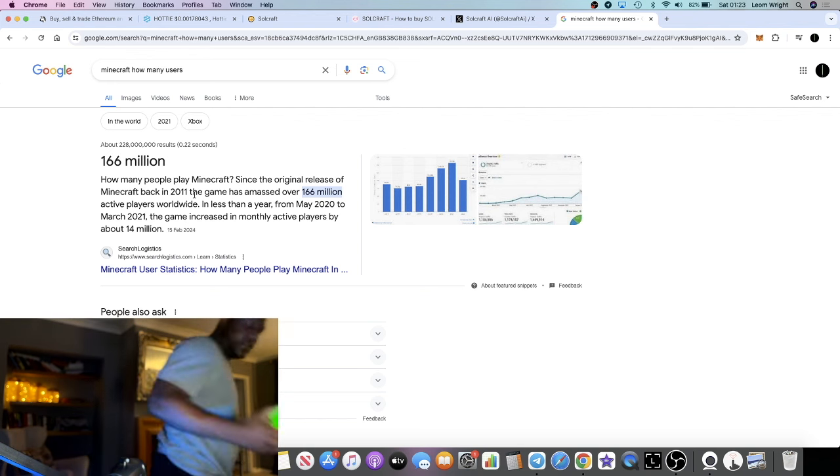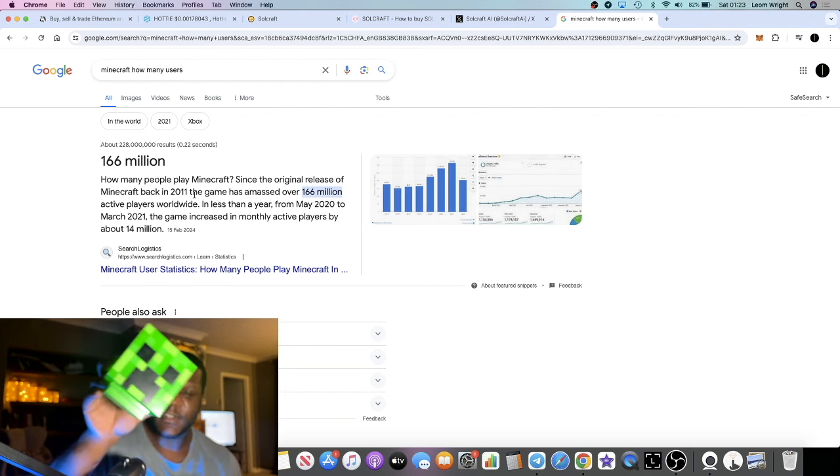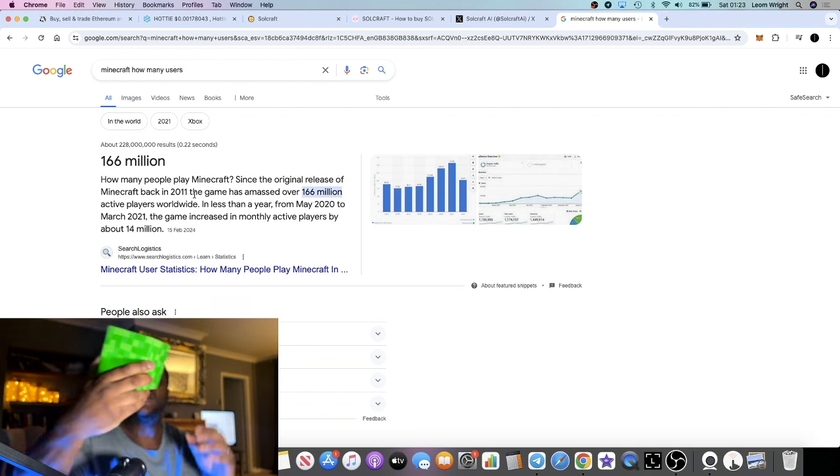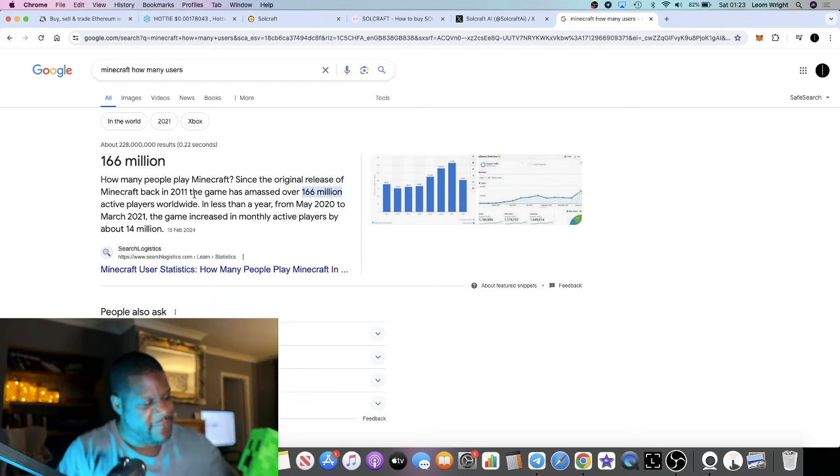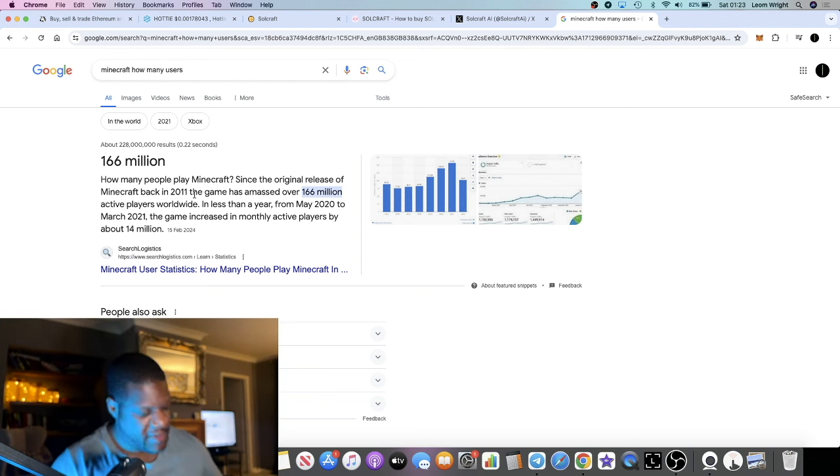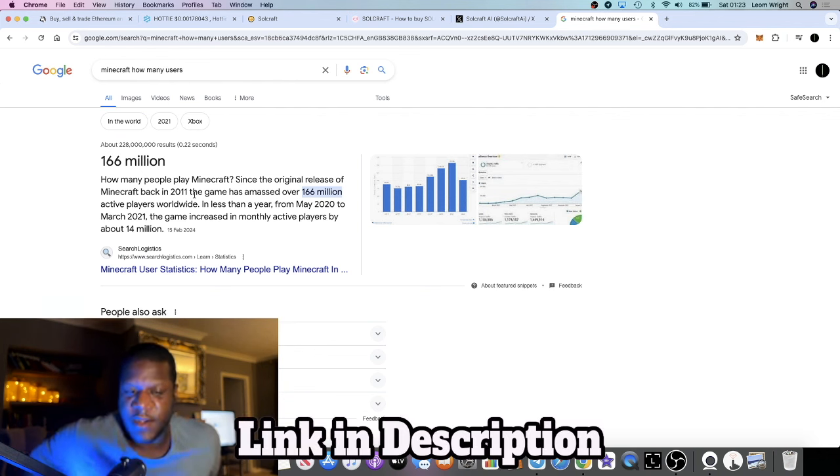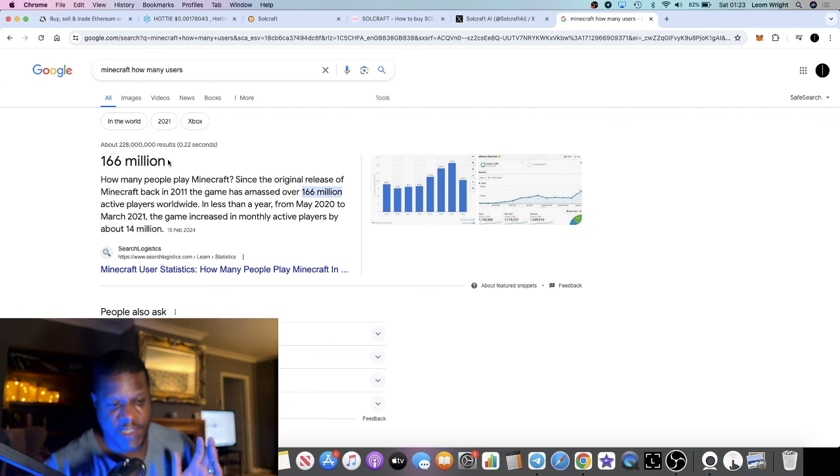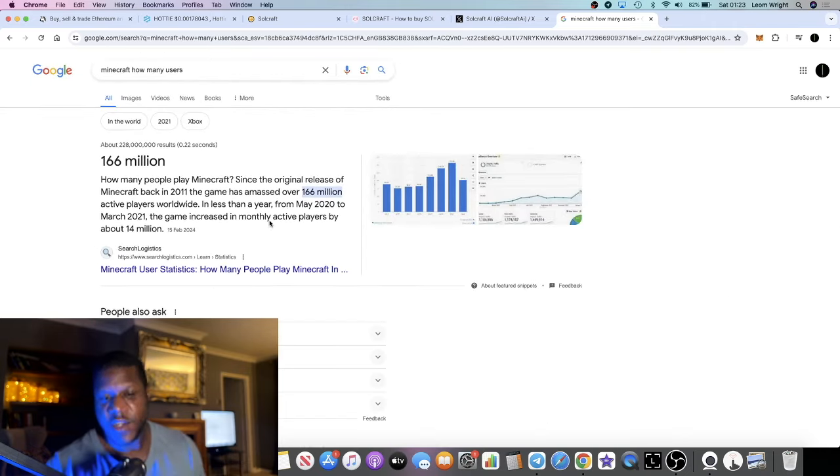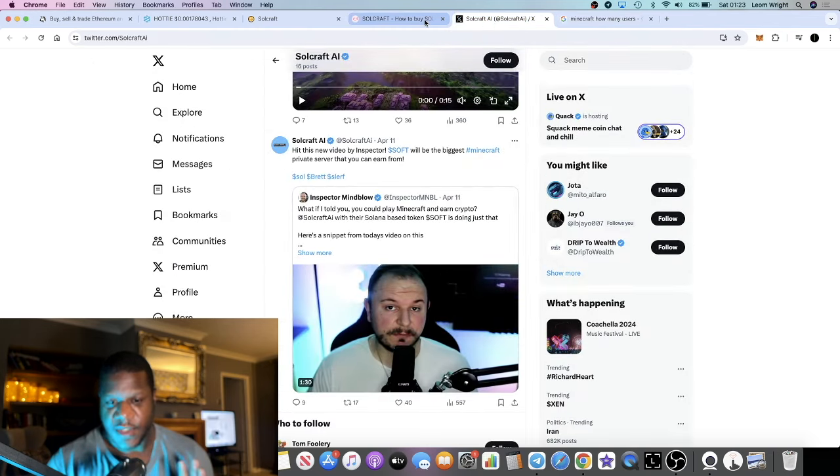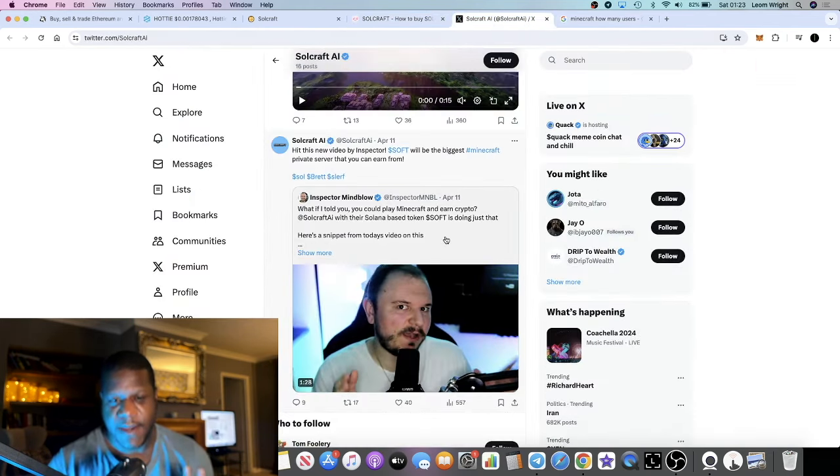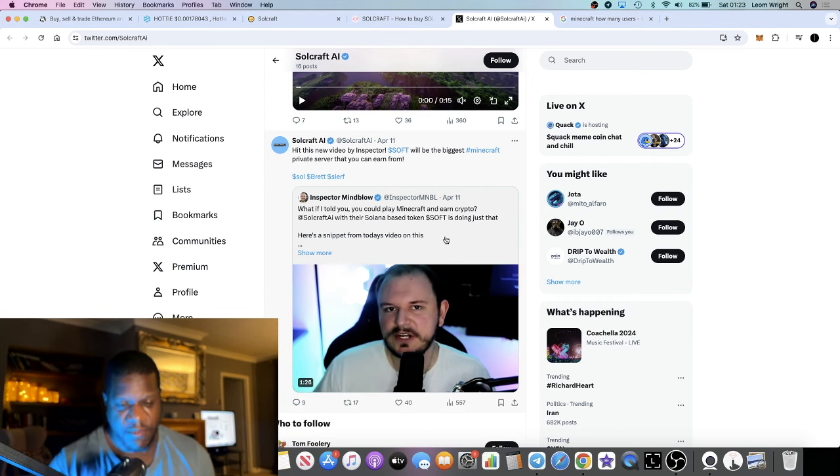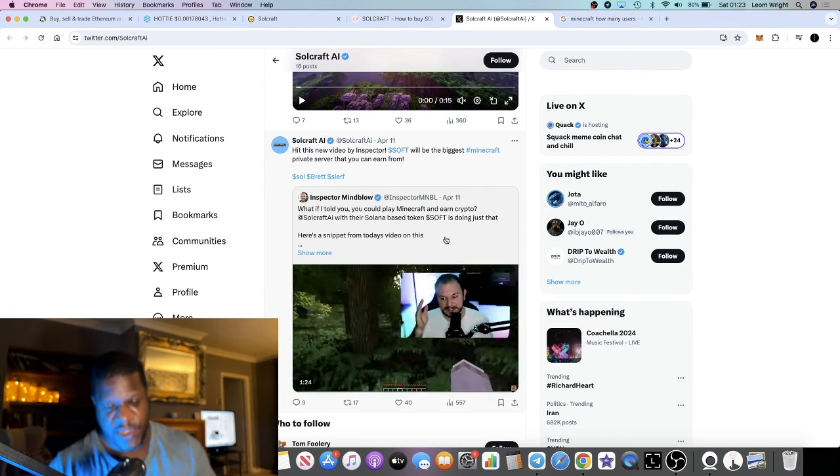This is one of his Minecraft lights that I use in the background for my videos because he's a huge fan of Minecraft. Minecraft is extremely massive, as you can see, 166 million users or players worldwide. These servers can be big. These gaming servers can be pretty big and they have huge communities.